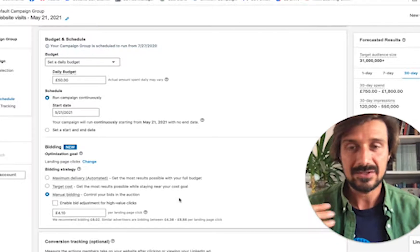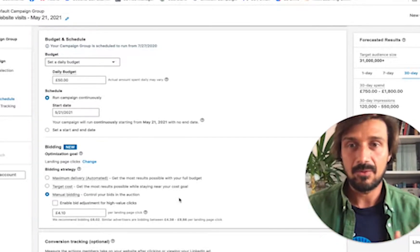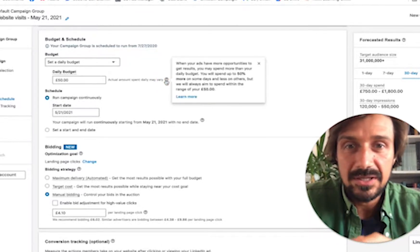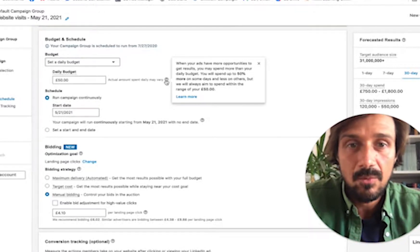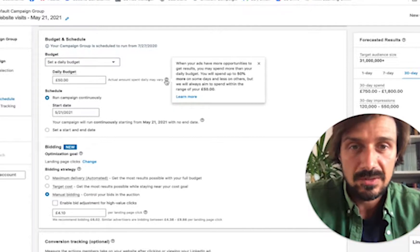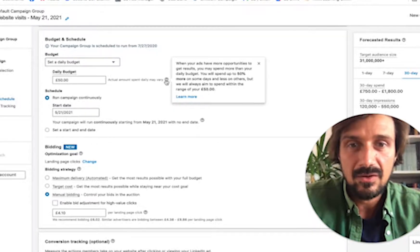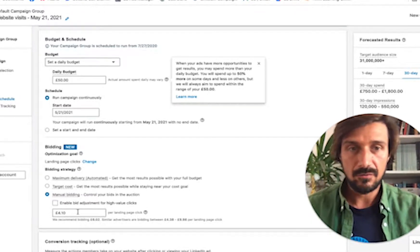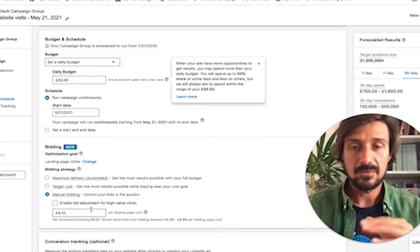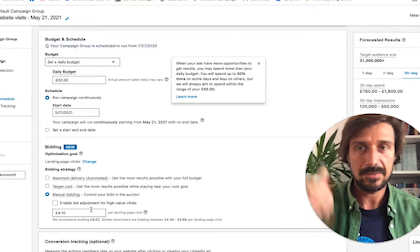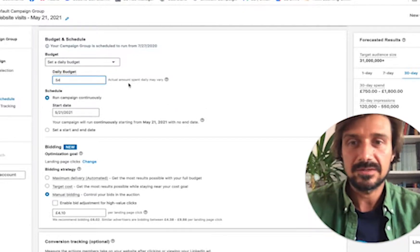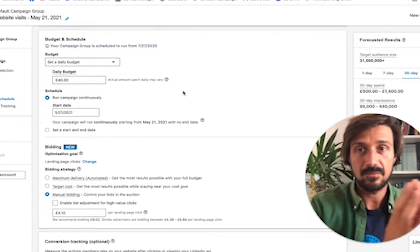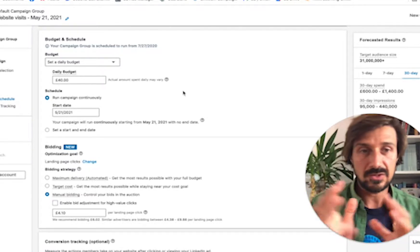LinkedIn puts impressions in front of people and you're charged by the click, so some days your click-through rate will be higher, some days lower — meaning you'll spend a little more some days and a little less others. LinkedIn itself notes you may spend up to 50% more than your daily budget on some days and less on others, but it aims to stay within your daily budget range overall.